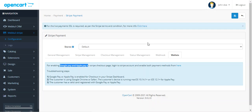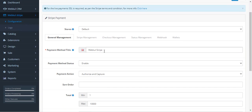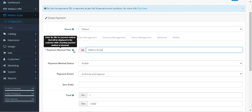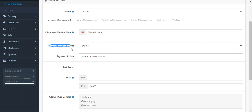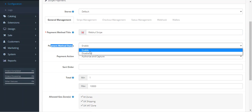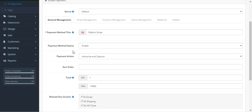When the customer sees the Stripe page, they'll be able to see Google Pay and Apple Pay as well. Under General Management, you can set the payment method title, which is visible to customers at checkout under the payment methods — this is customizable as per your requirement. Then we have the payment method status, where you can enable or disable the Stripe payment gateway functionality for your store.